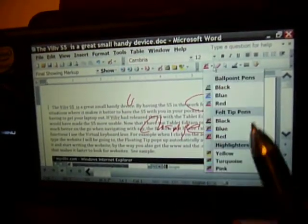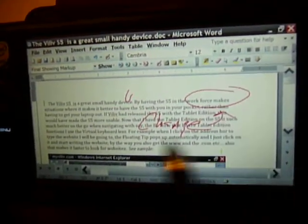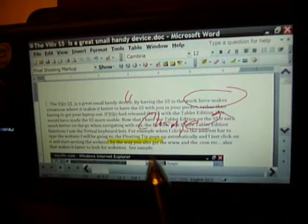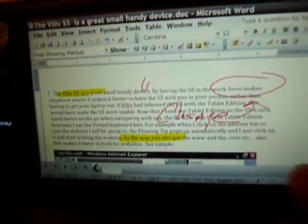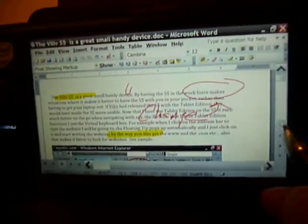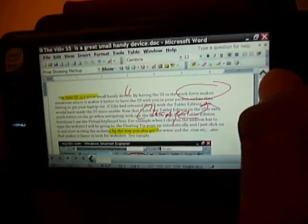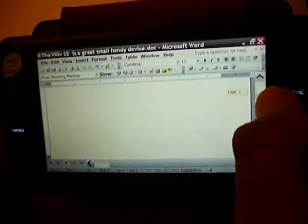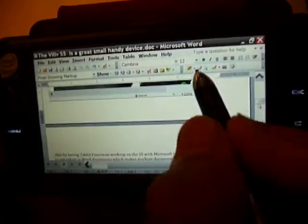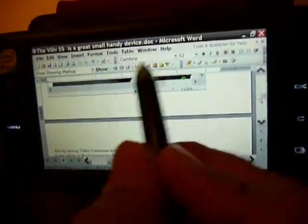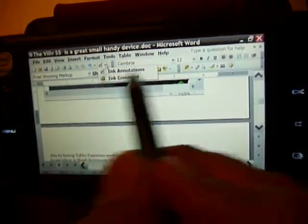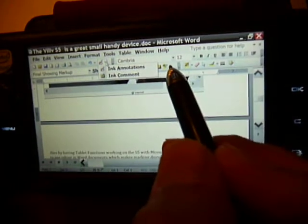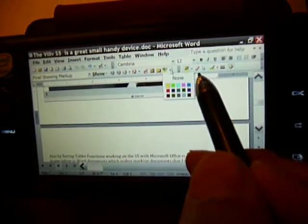Or you can actually do a highlighting. If you wanted to highlight your Word document or anything you would want. Or let's say you had to sign a document. You can actually sign it.